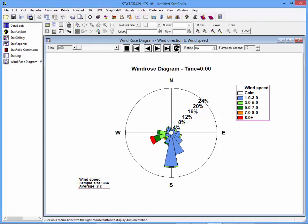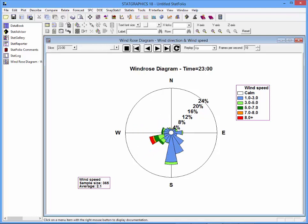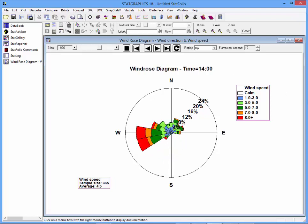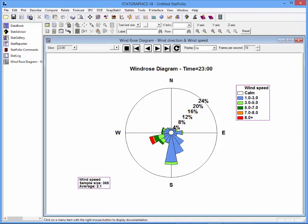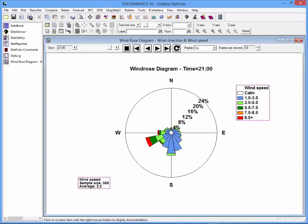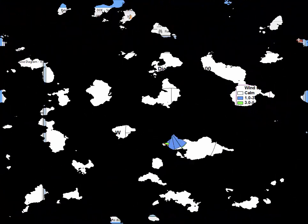I am sure you will agree that our dynamic Wind Rose Diagram is a great tool for visualizing changes in wind speed and direction.